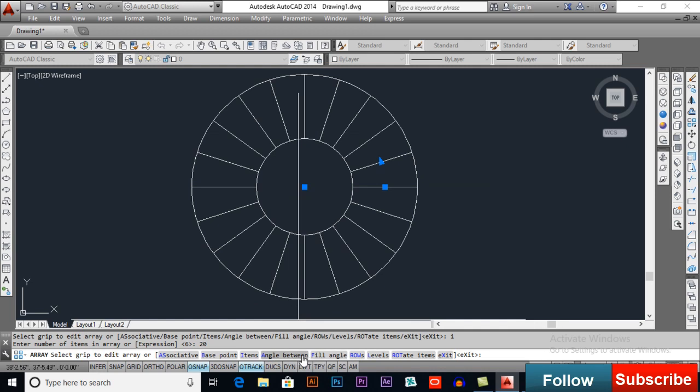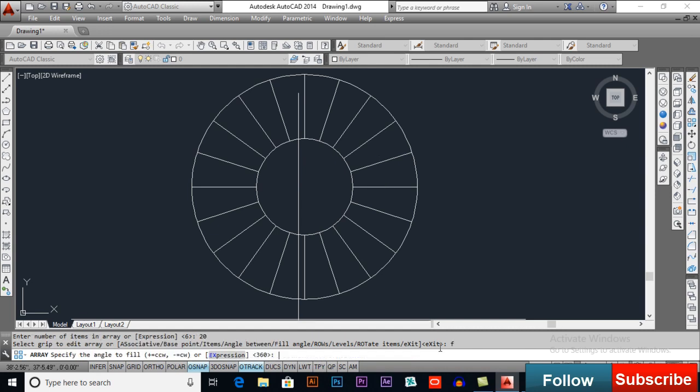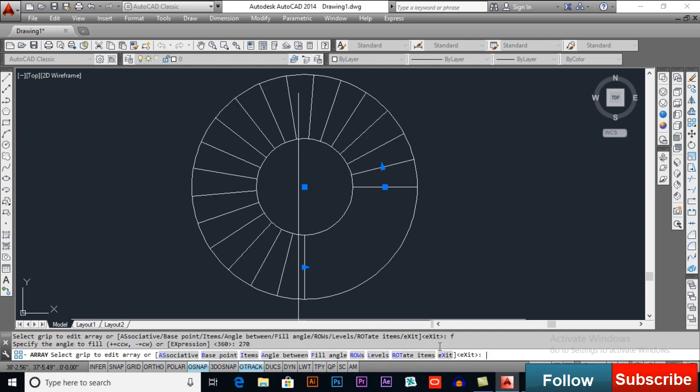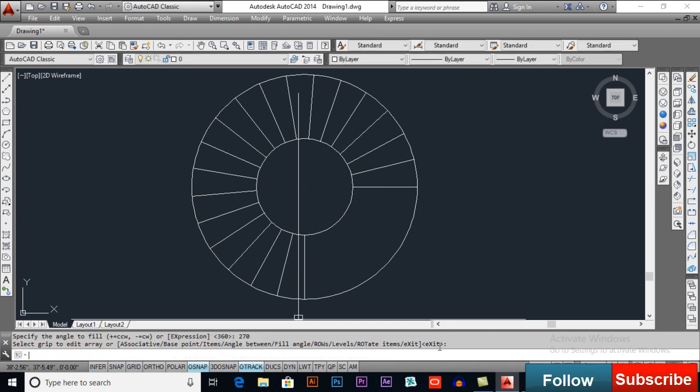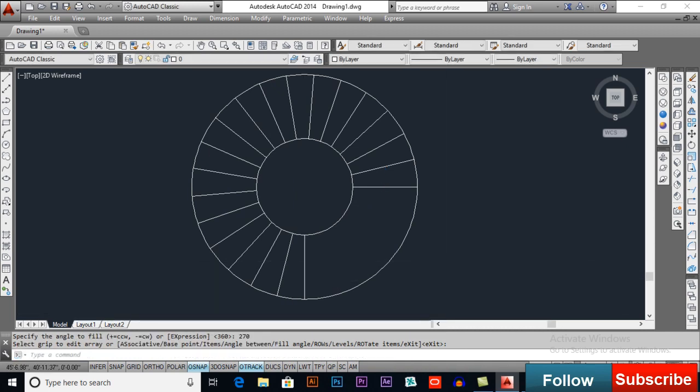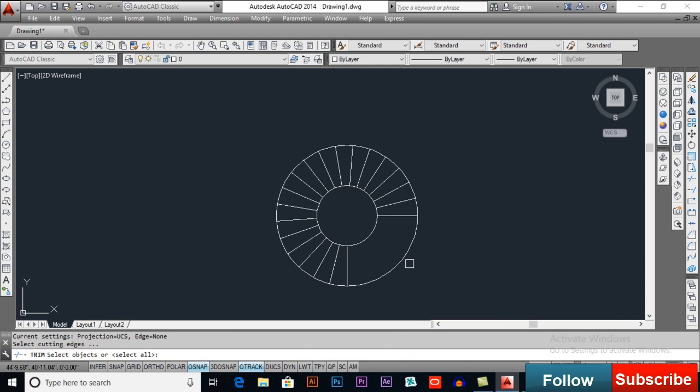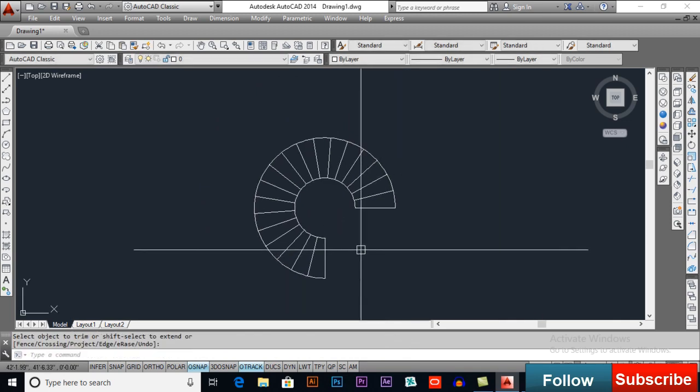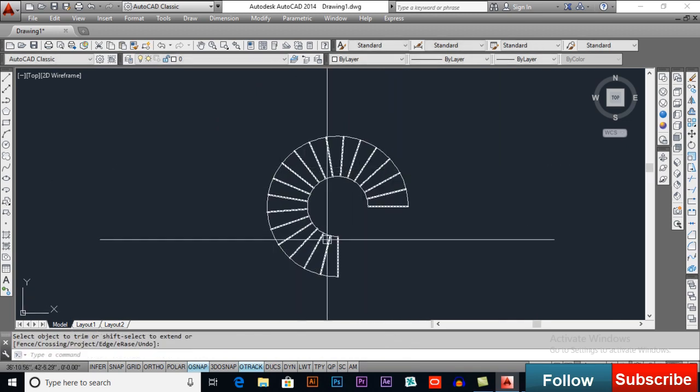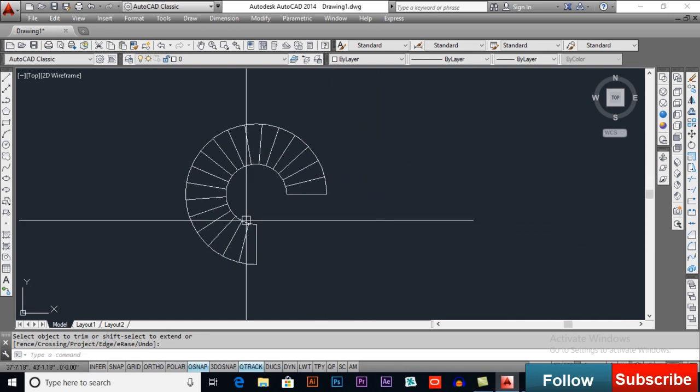Now, fill angle, I will select fill angle. So, F for fill angle, I want 270, press enter and enter again. Now, trim this, this will be our first type.